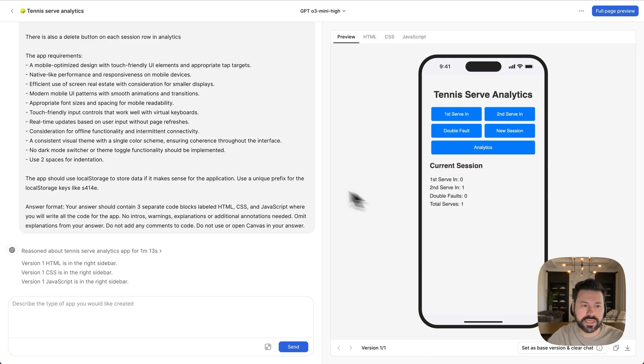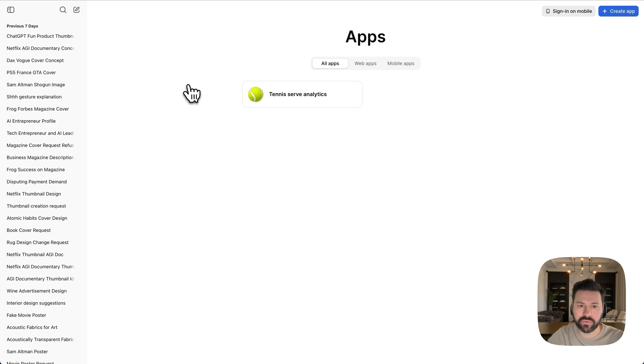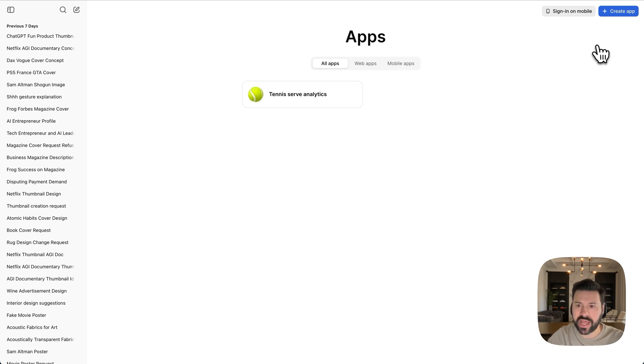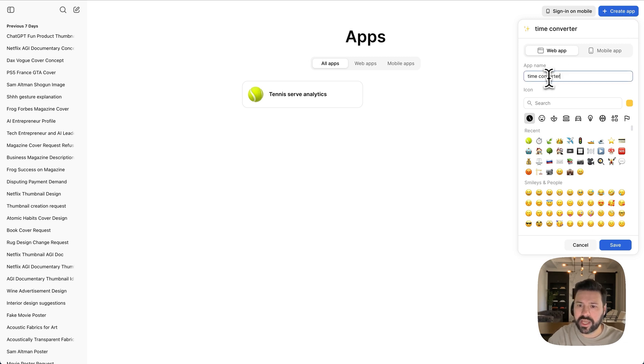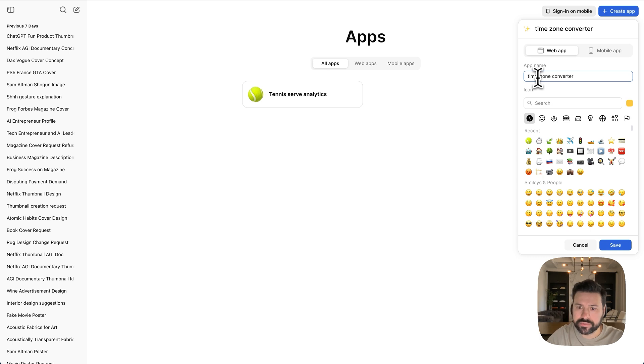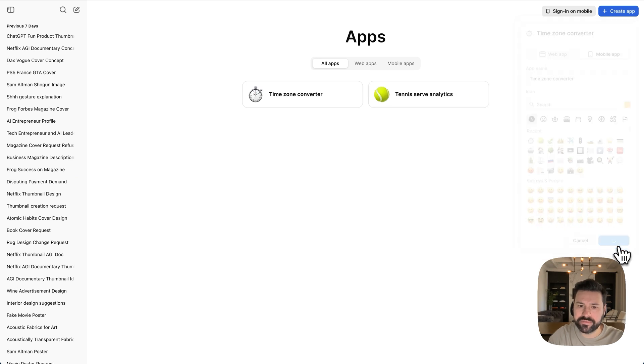So for the next example, I'd like to build a time converter app. So I work with people from around the world. And sometimes we talk on the phone and we're trying to figure out when we can jump on our next call. It'd be so much easier to have just an app. I can quickly see what time it is in my time zone compared to their time zone. So I'm going to create an app and we're going to call this time zone converter. You can put a clock icon. This is a mobile app. Press save.